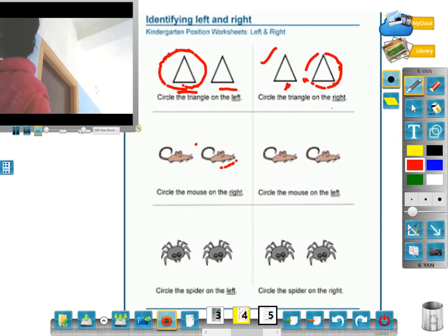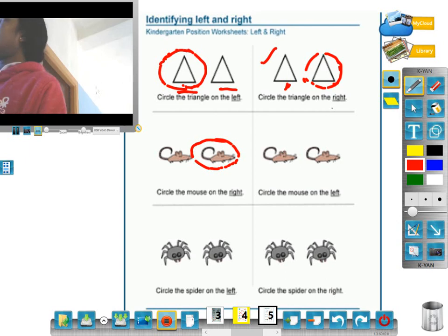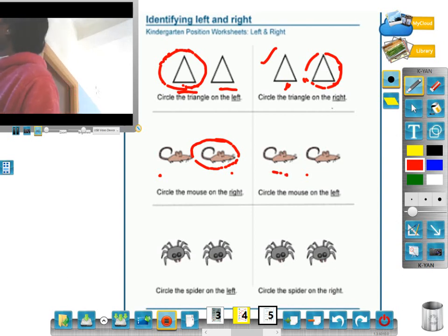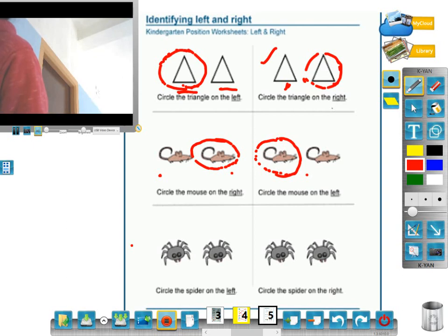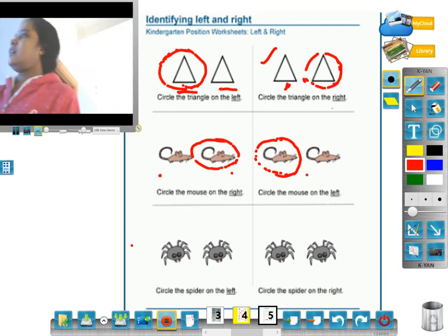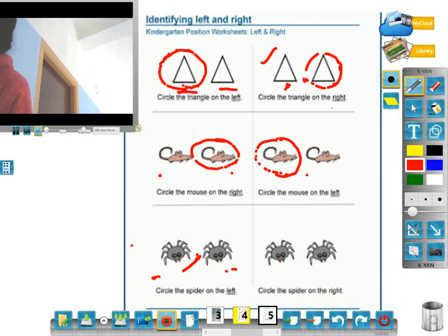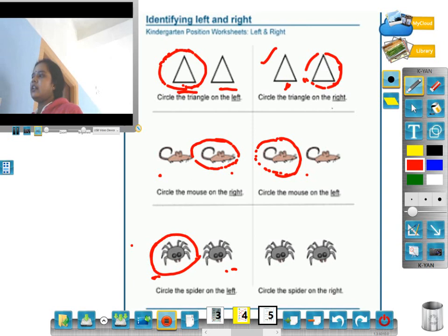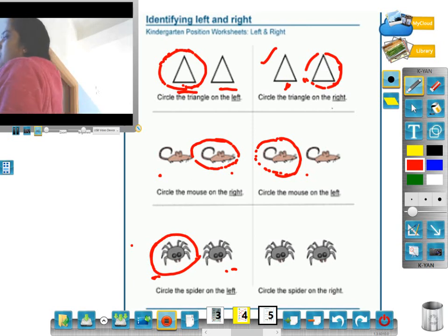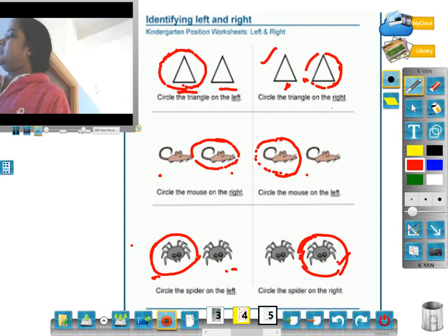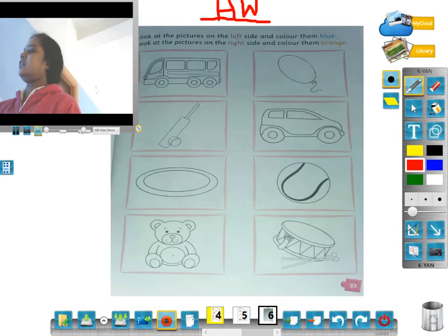This is left, this is right. Next, circle the mouse on the left — this is right. Next, circle the mouse on the left. This is left, this is right. Next, circle the mouse on the left. Right — circle the mouse on the right. Now, circle the mouse on the right.